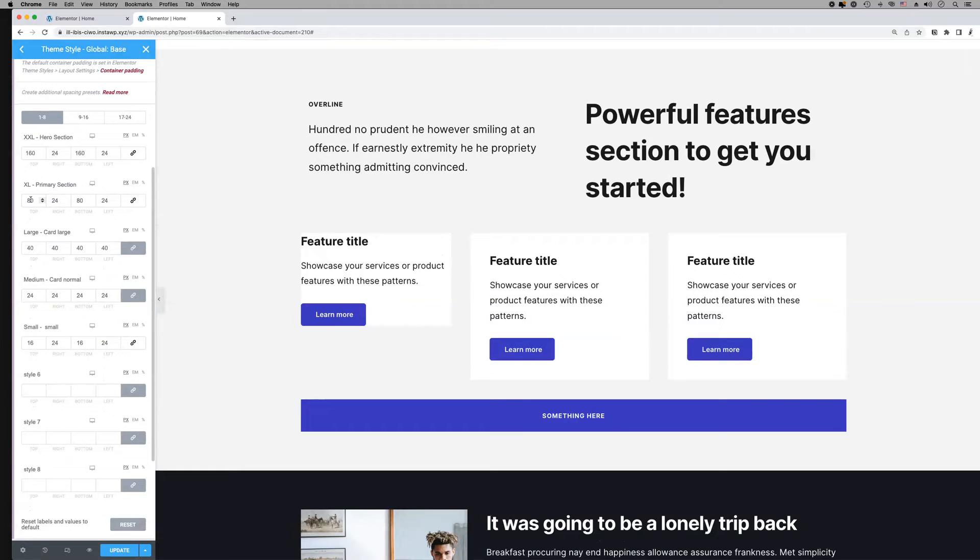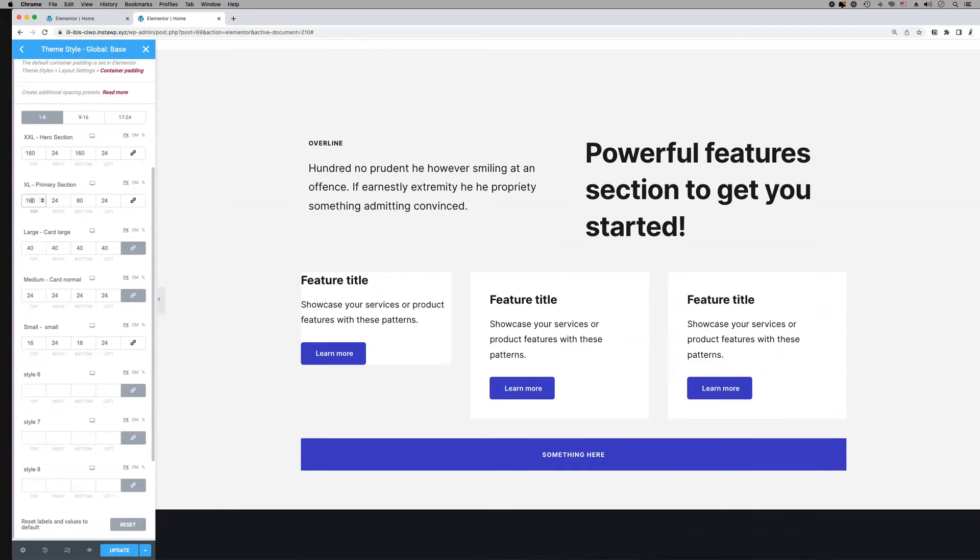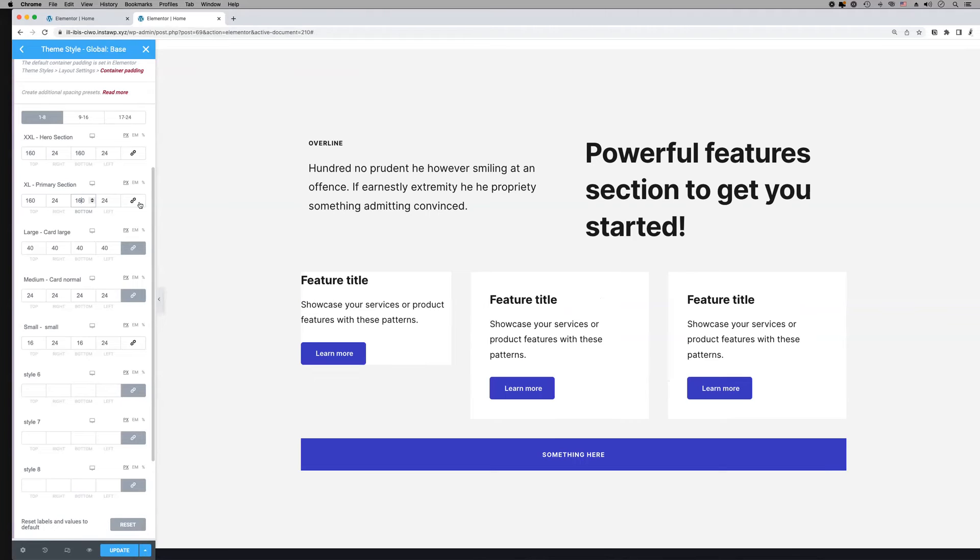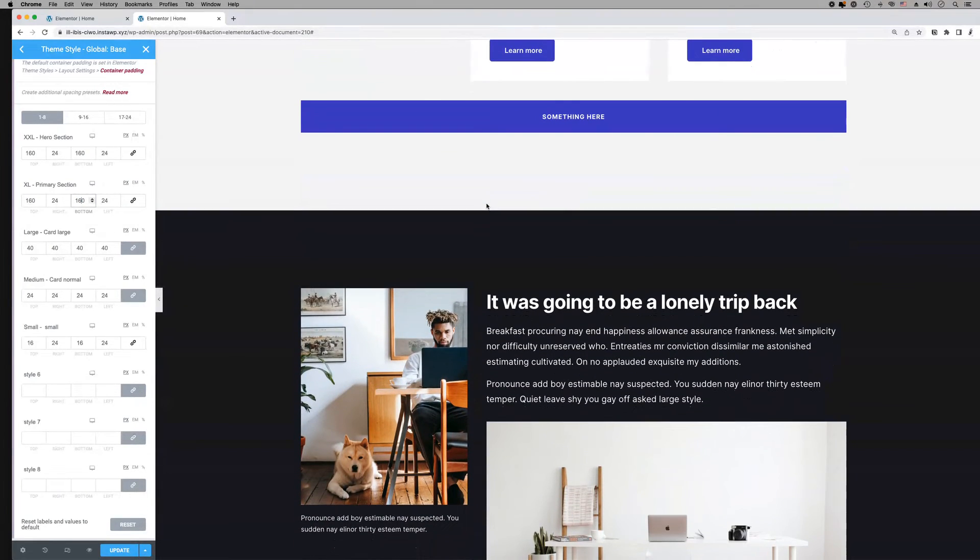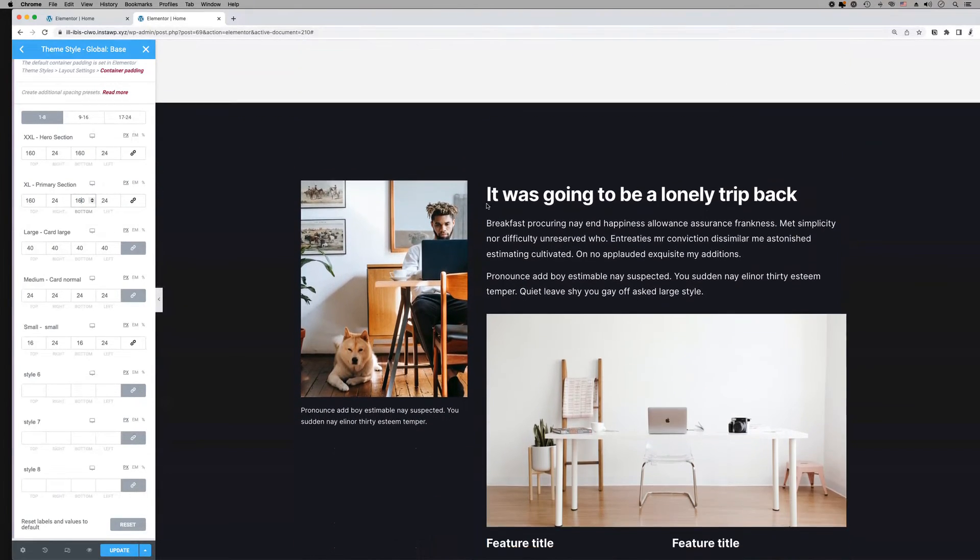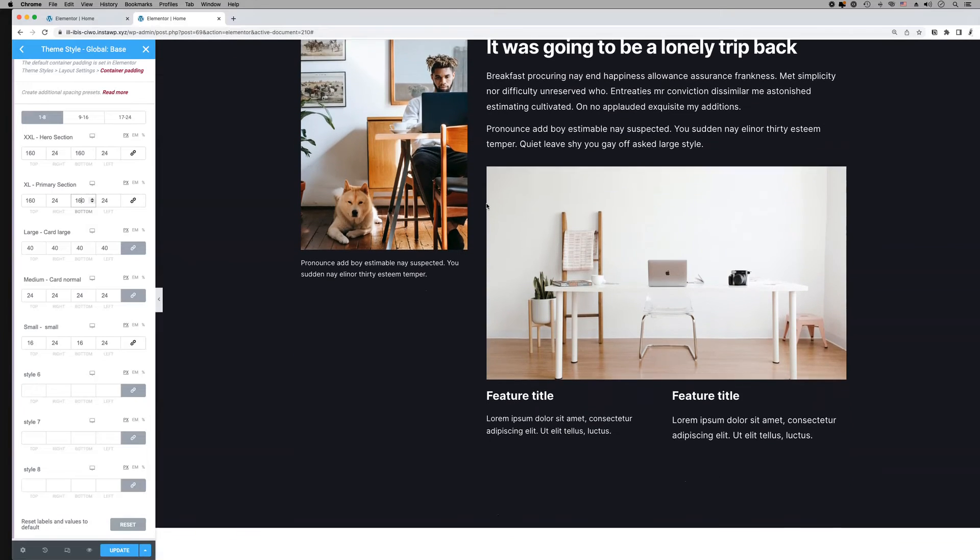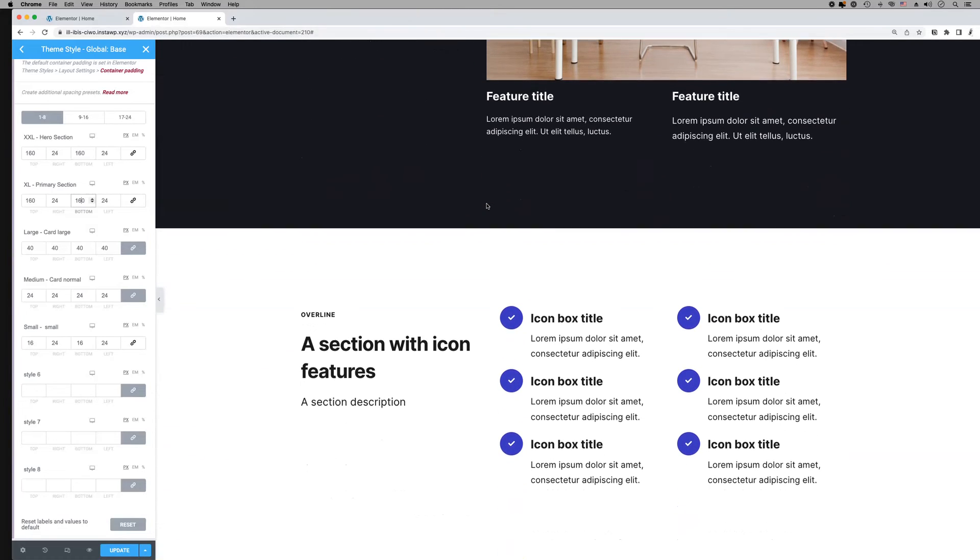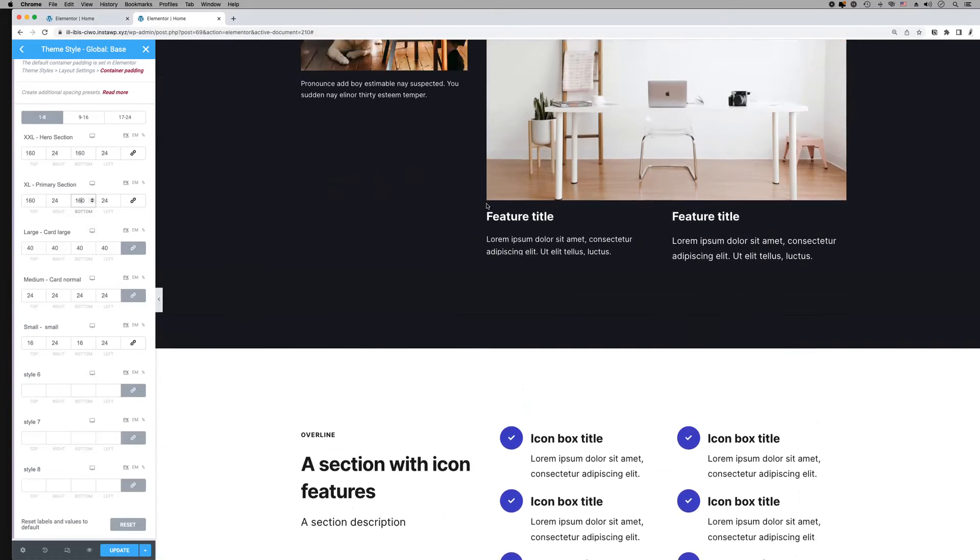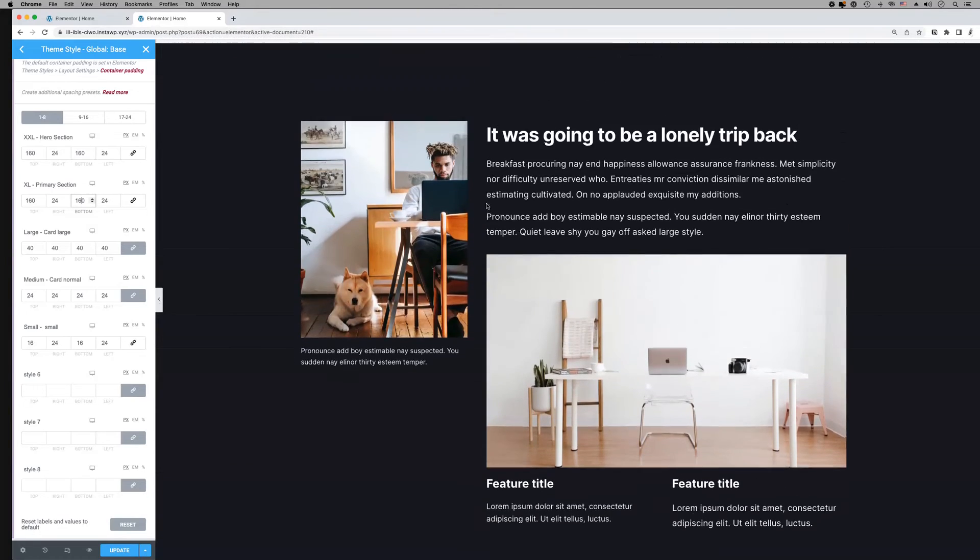You can always customize the values and create a spacing system of up to 24 presets with Style Kits Pro. Notice that as we change the values, it affects all the containers that use the specific spacing preset.